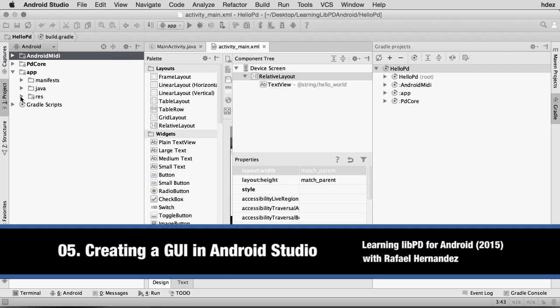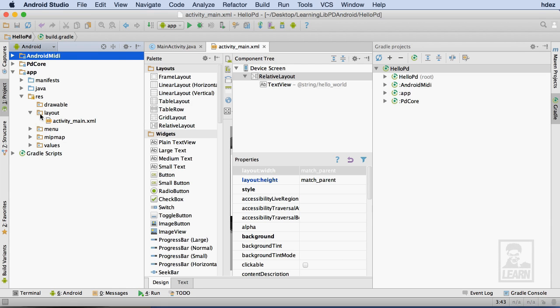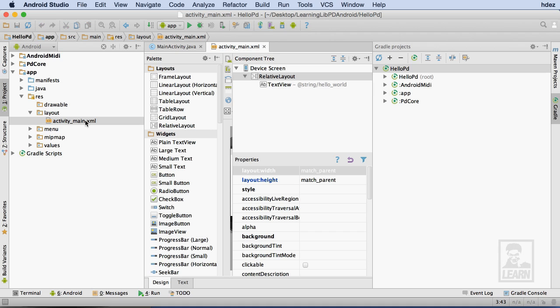To edit the user interface for my application, I'll head to the res or resource folder under the app. Within that folder is a layout folder and a file called activity-main.xml. This file represents our main activity screen for the application. It's already open within Android Studio.